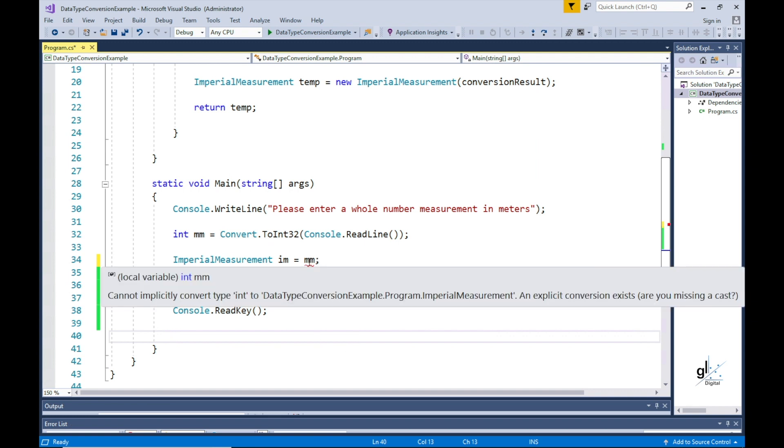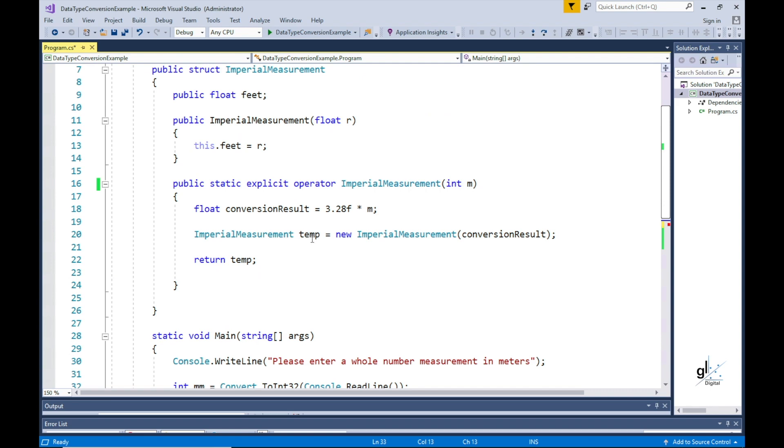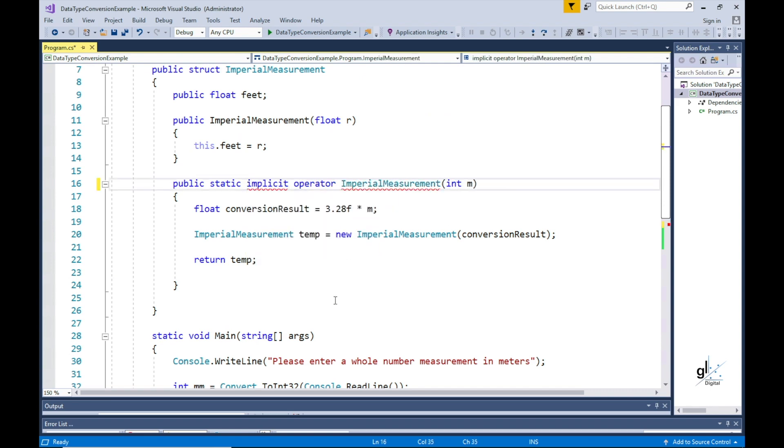As you can see this results in a compile time error. So to remove this error we must change the imperial measurement conversion operation method by including the implicit keyword instead of the explicit keyword.